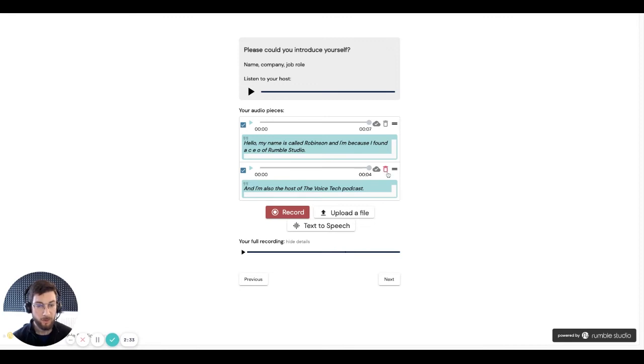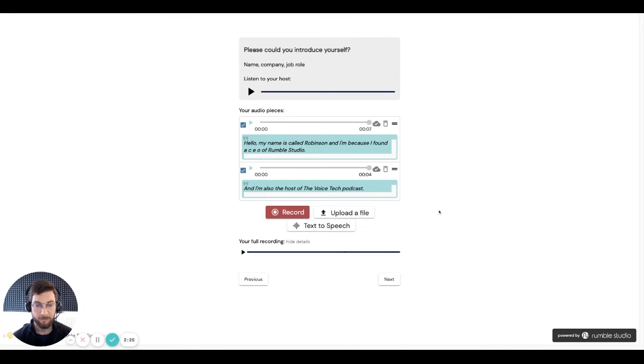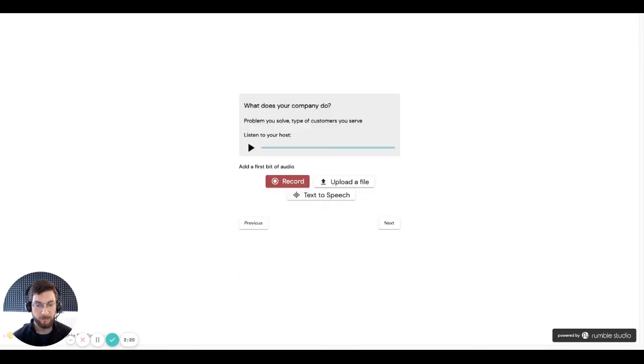Now if I want to, I can delete segments and try again. I can actually reorder with this handle here. I can even upload audio that I've recorded elsewhere. So let's move on. If I'm happy with that answer, I click the next button to move on to the next question.